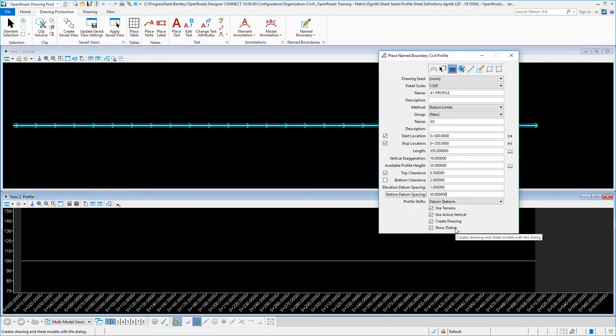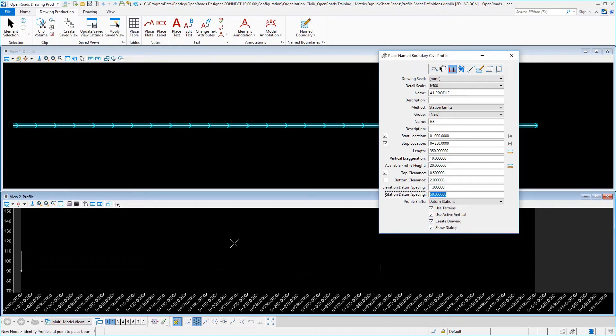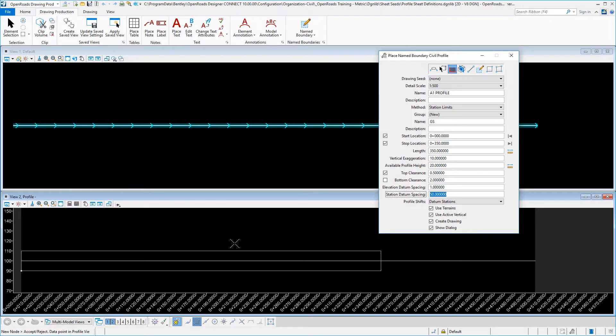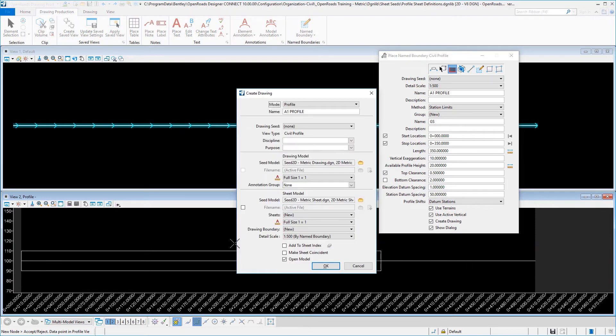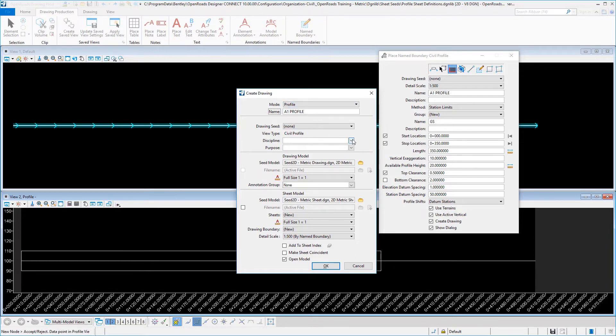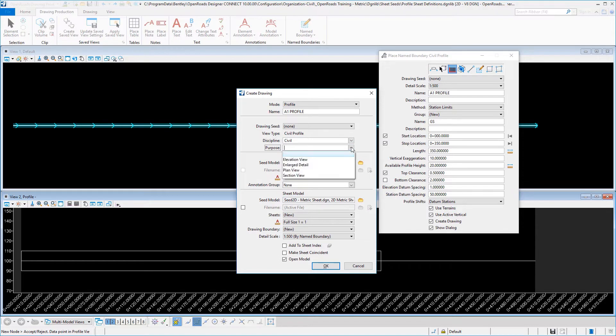Then choose in your profile view to place that boundary and then accept it. And that will pop up our create drawing dialogue. Make sure that your mode is profile, your name should carry over, set your discipline to civil, and your purpose—if you want to type in profile view here, you can.